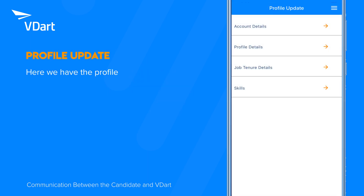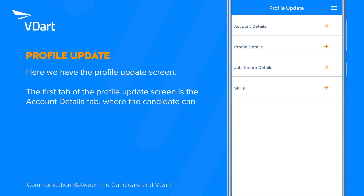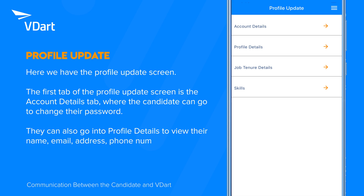Here we have the profile update screen. The first tab is the account details tab, where the candidate can go to change their password. They can also go into profile details to view their name, email, address, phone number, and job title that vDart has on record.